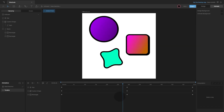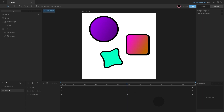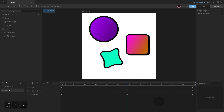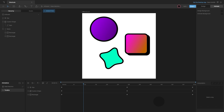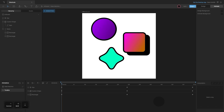You can move the playhead of the animation using the left and right arrow keys. Hold down shift to move the playhead 10 frames in either direction. Hold down Ctrl or Command Shift to move the playhead to the start or the end of the animation.